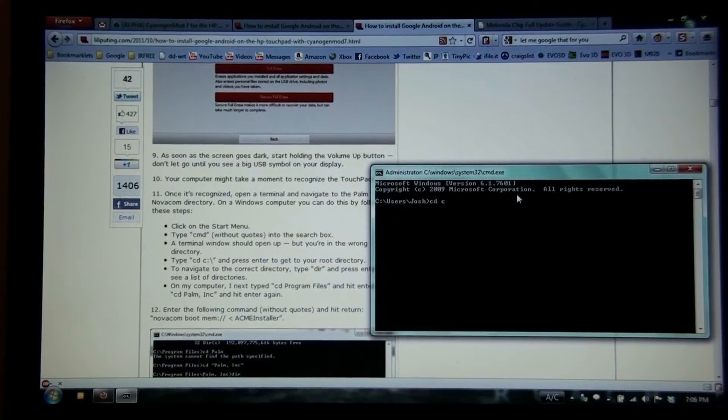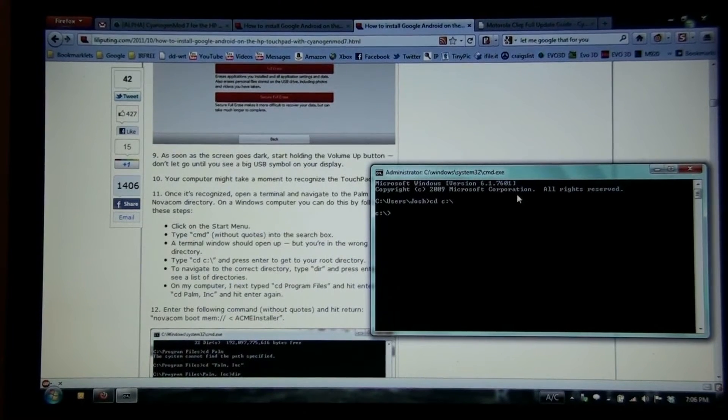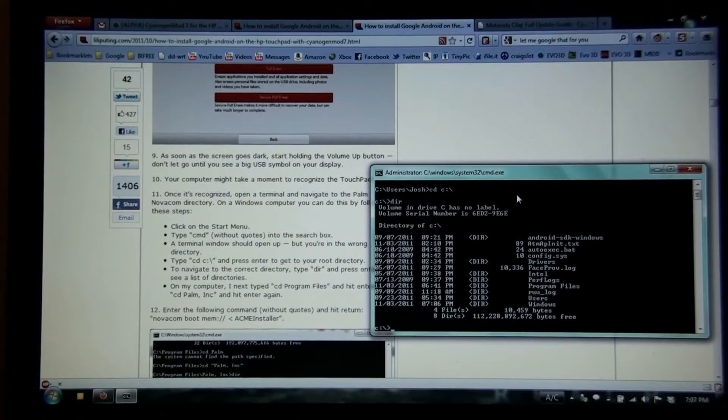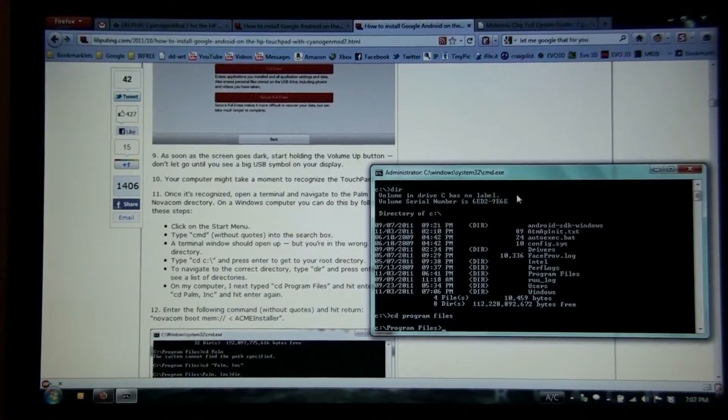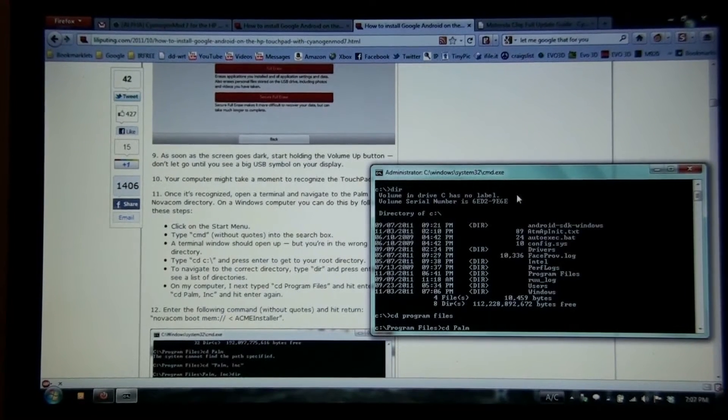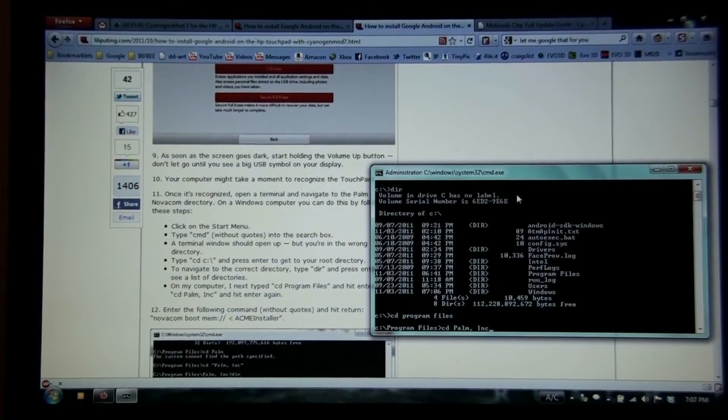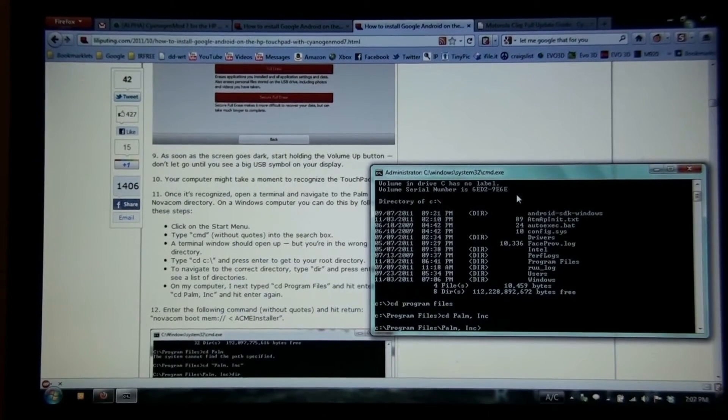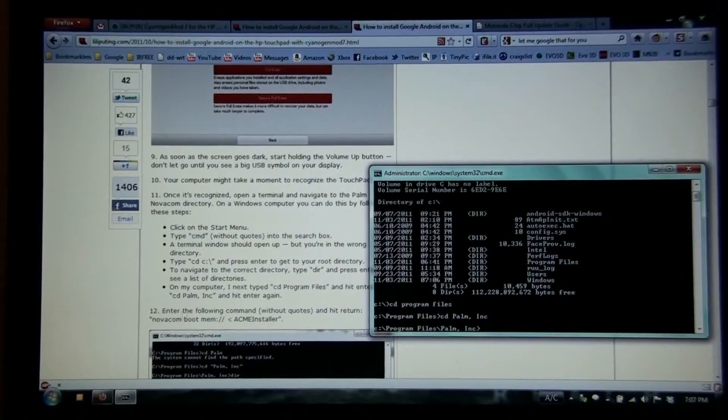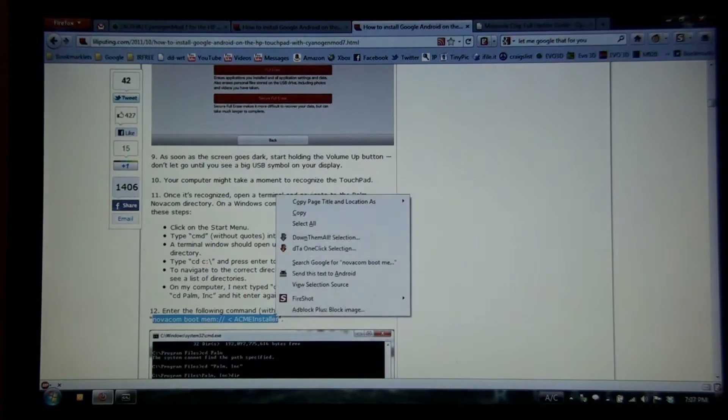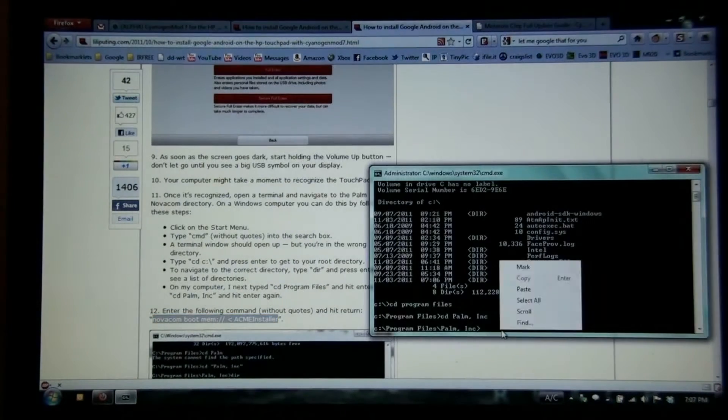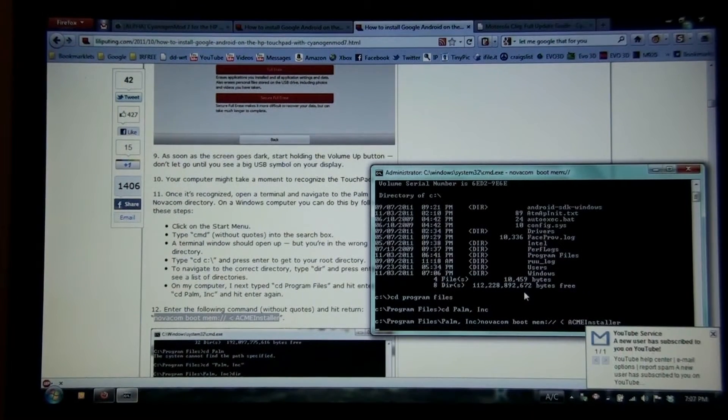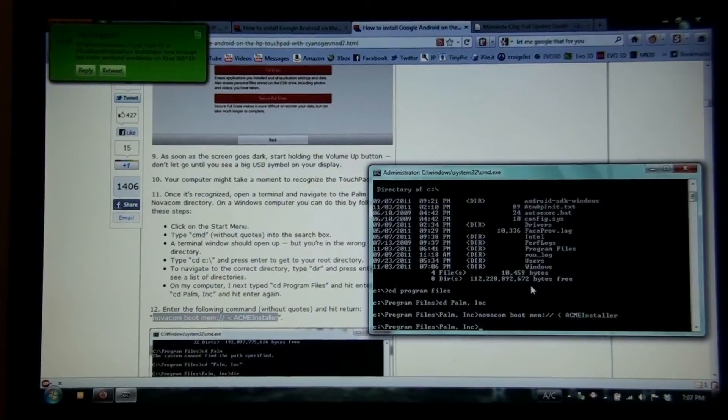CD C... Oh, it's the other one. Now we're in the root directory. CD Program Files. CD Palm Inc. Awesome. Now this part I'm just going to copy and paste. Without the quotation marks. Paste. Okay, it's not doing anything. Neither is the TouchPad.